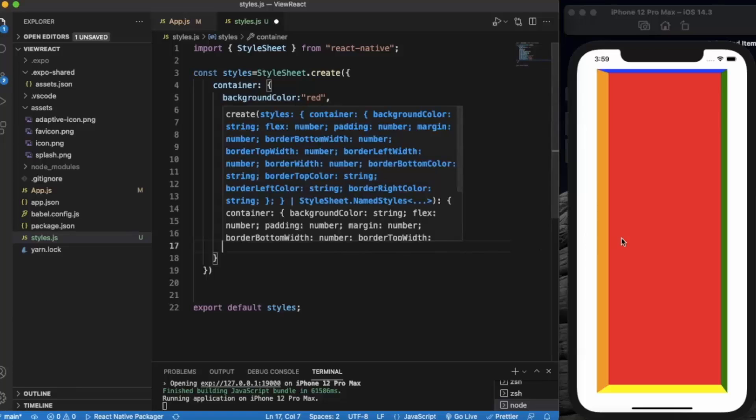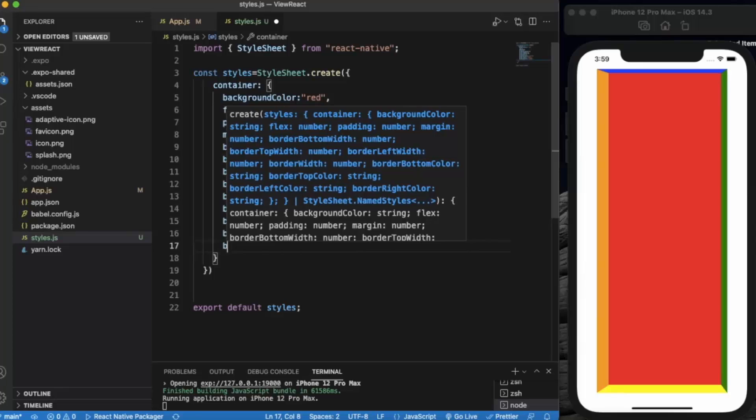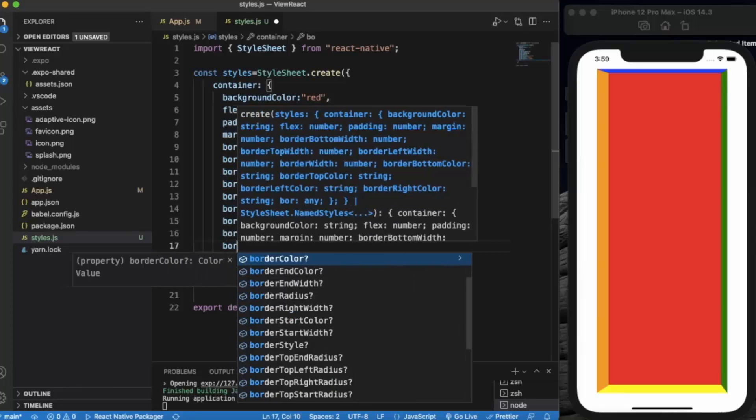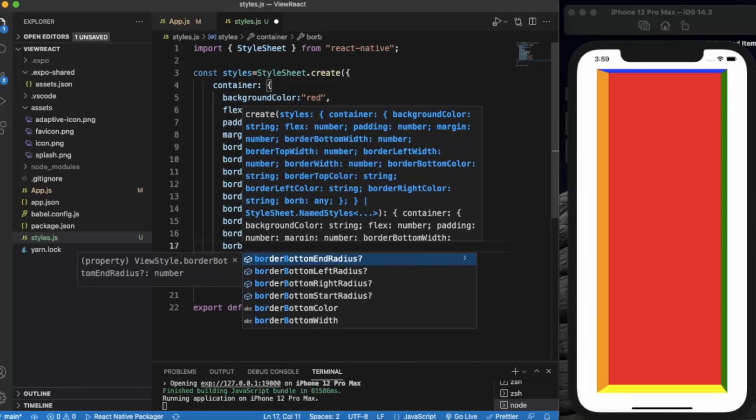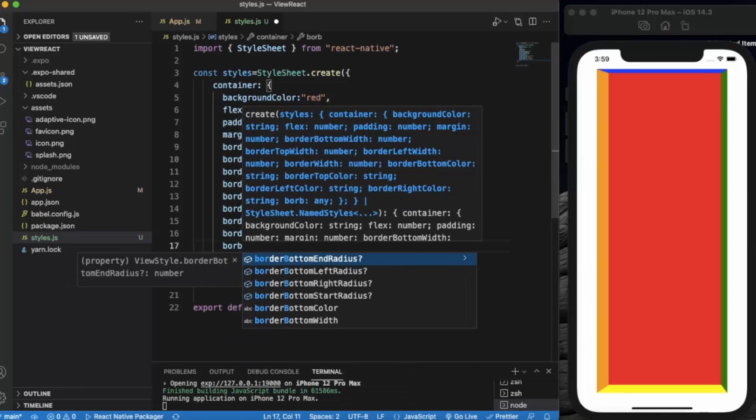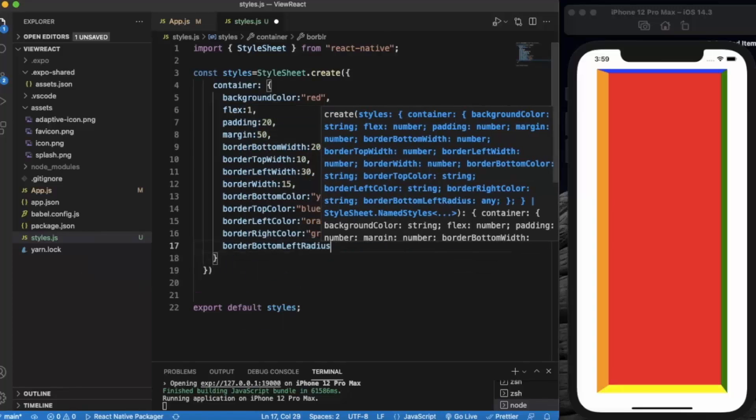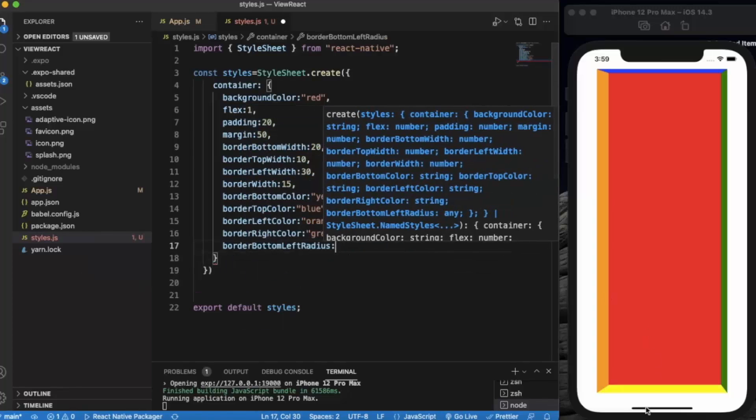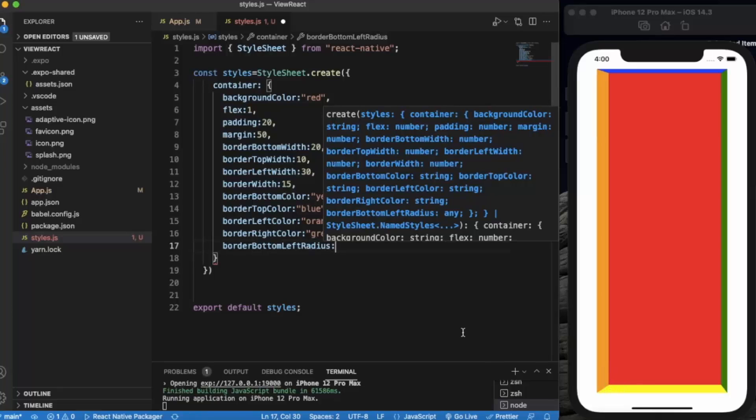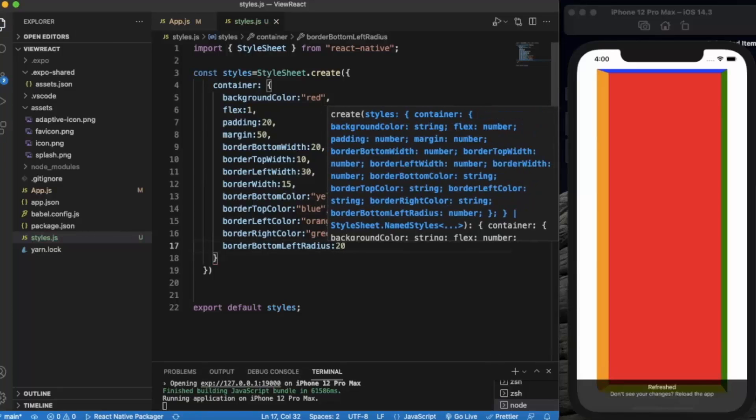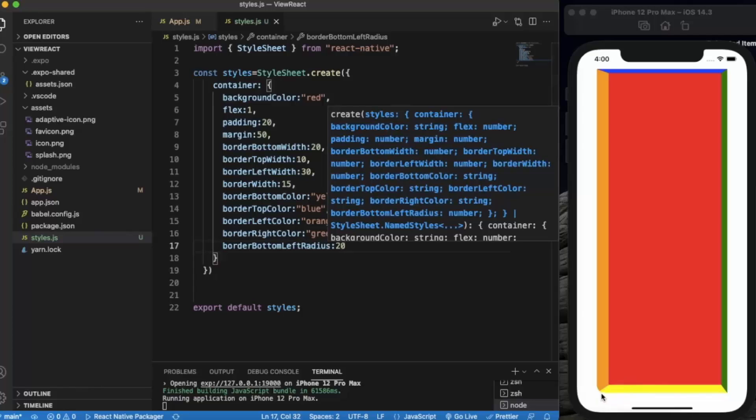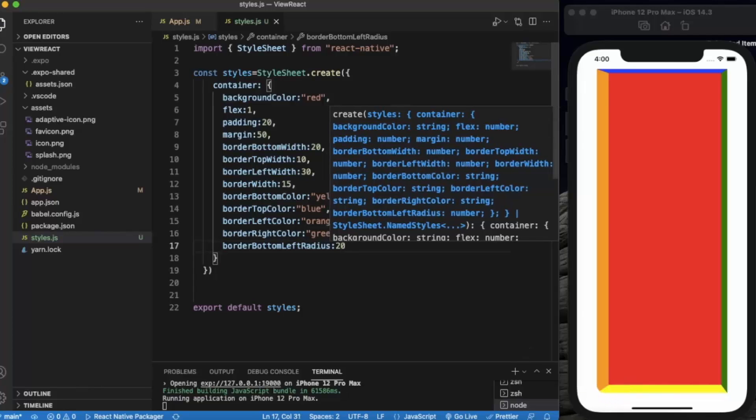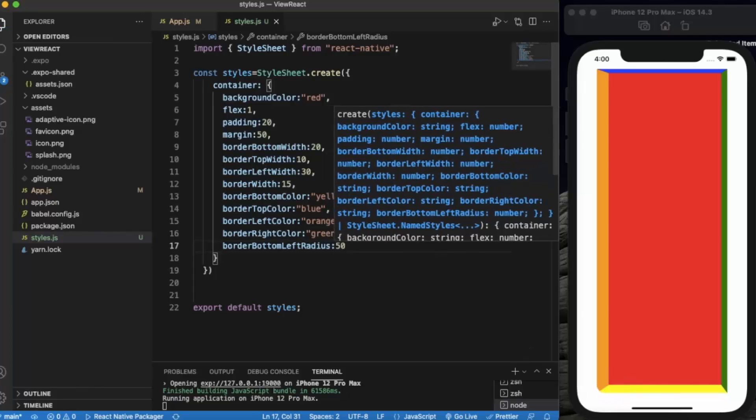Now we can also provide the radius of individual corners or borders. Border bottom left radius, which means this radius, let me say 20. As you can see. Let me just increase it, let's say 50. You can see the changes over here.